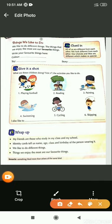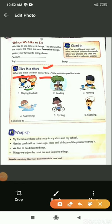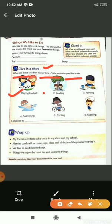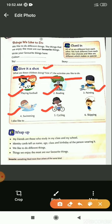Give it a shot. What are these children doing? Tick the activities you like to do. In the first picture, children are playing football. In the second picture, they are reading. In the third picture, one child is painting. In the fourth picture, one child is swimming. In the next picture, one girl is cycling. And in the last picture, one girl is skipping.